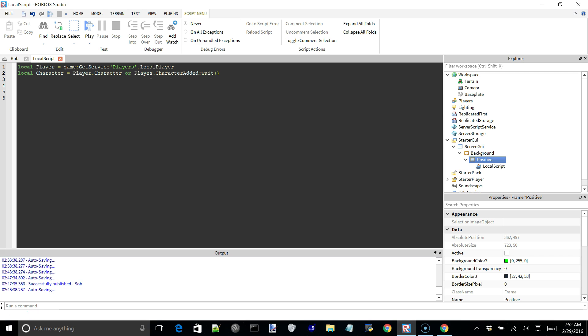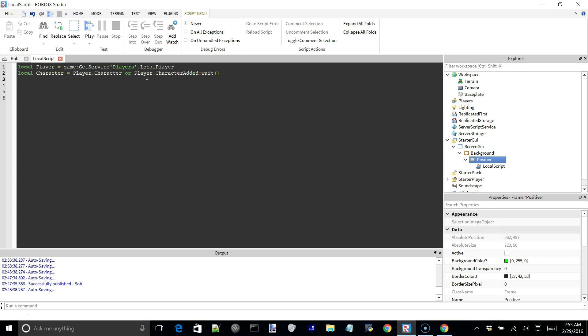character is equal to either the player's character or player dot character added wait. So what's going on here is we have the player added event connected to this little wait function right here, which is going to make it so that when the character is added to this player, that will then activate and return whatever this event returns, in this case is going to be the player's character. All this little wait function does right here is makes it so that the thread yields until this event is fired. And when it does, then it will move on with the rest of the script.